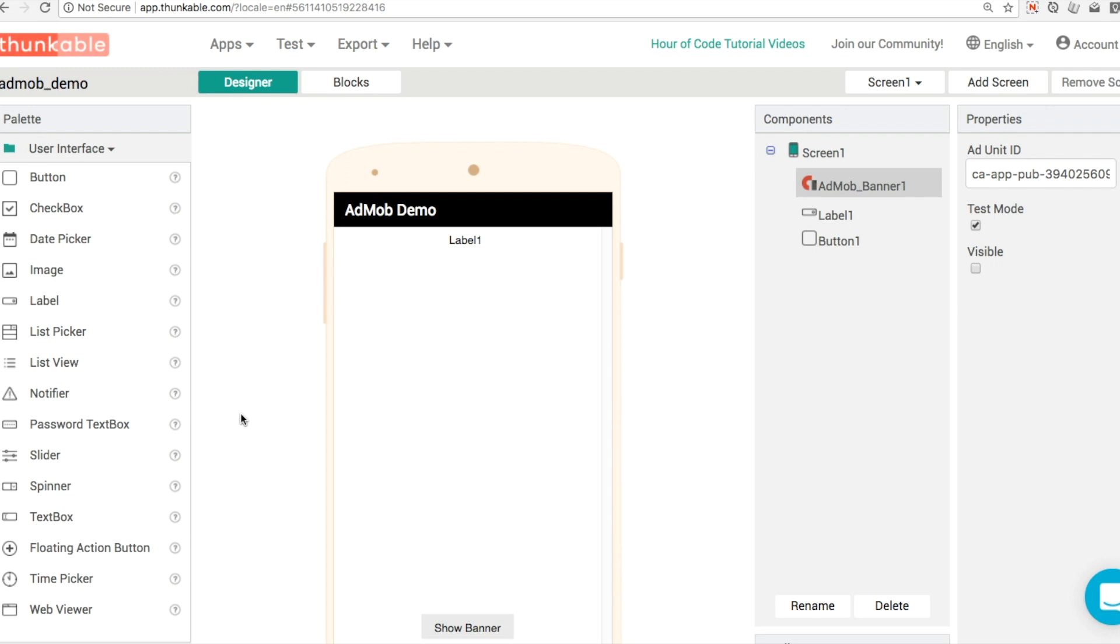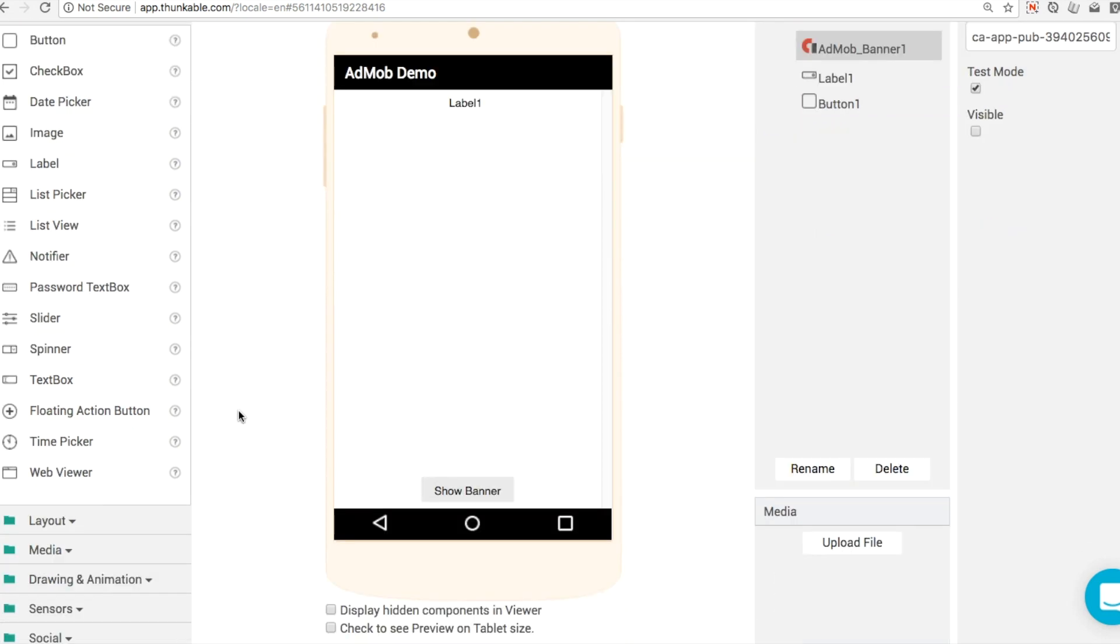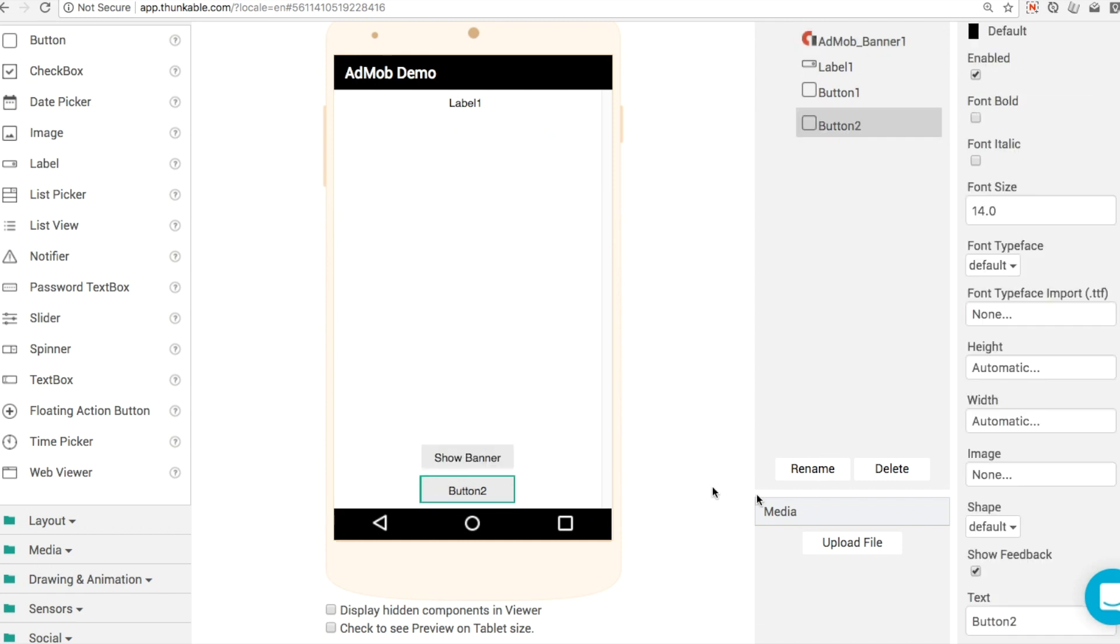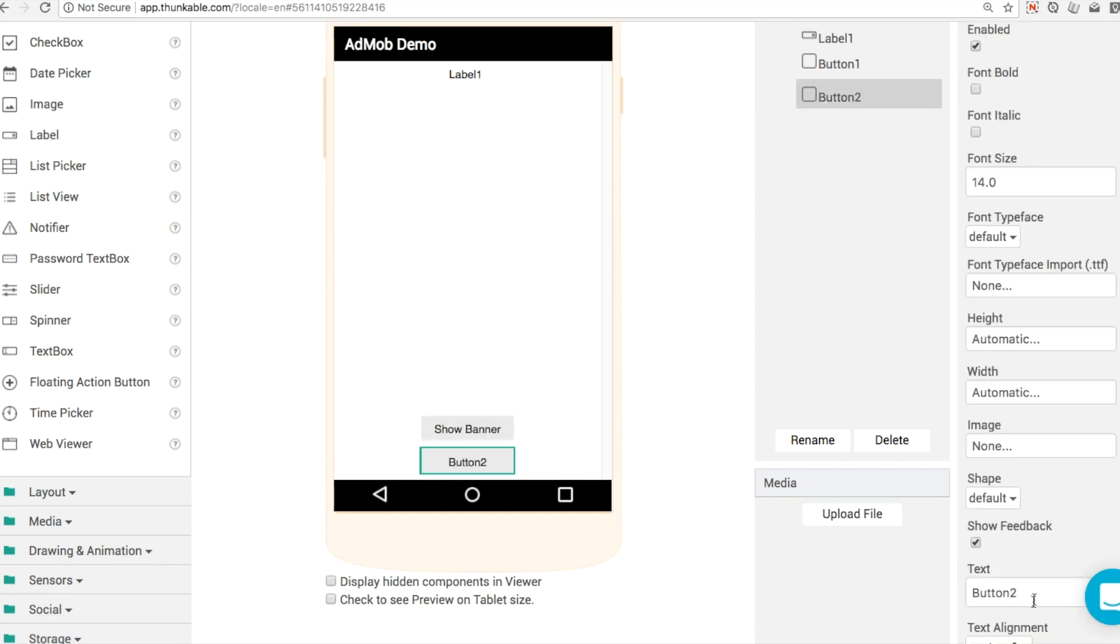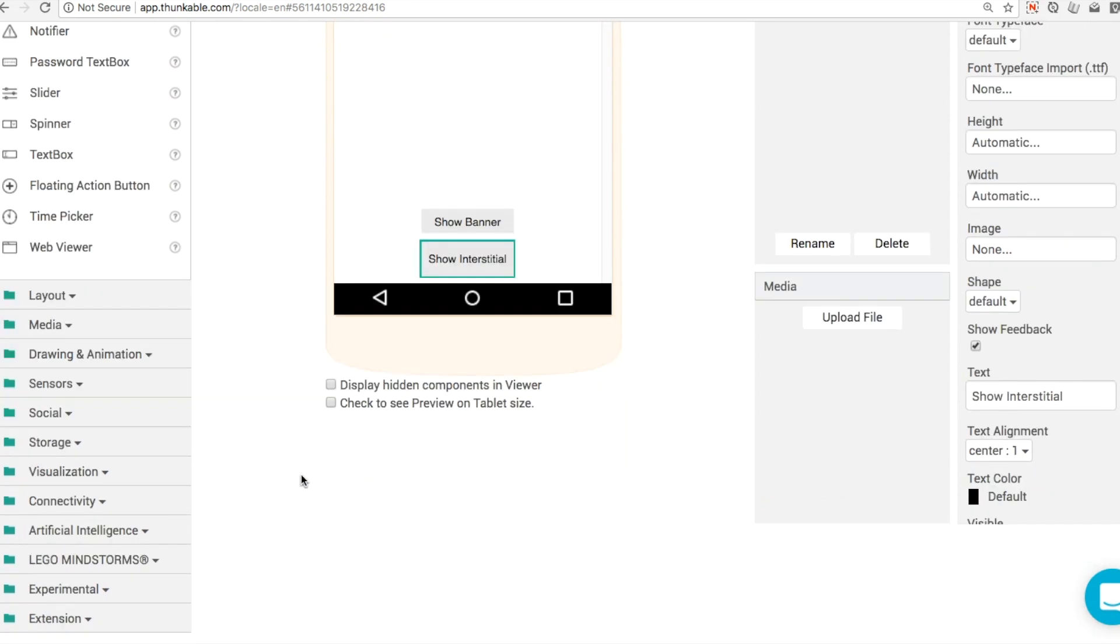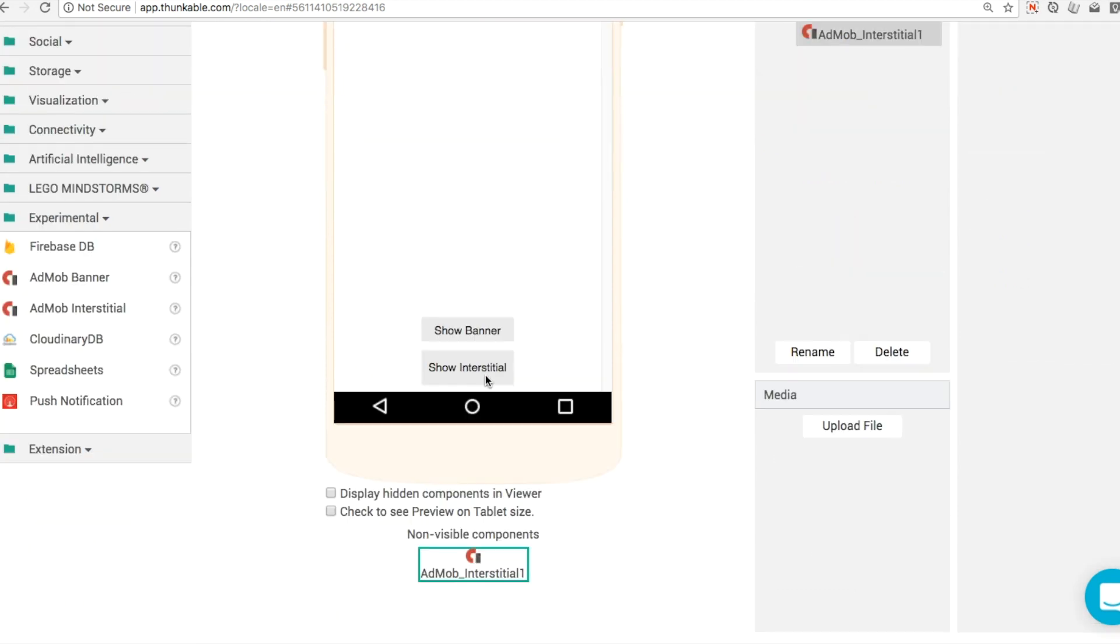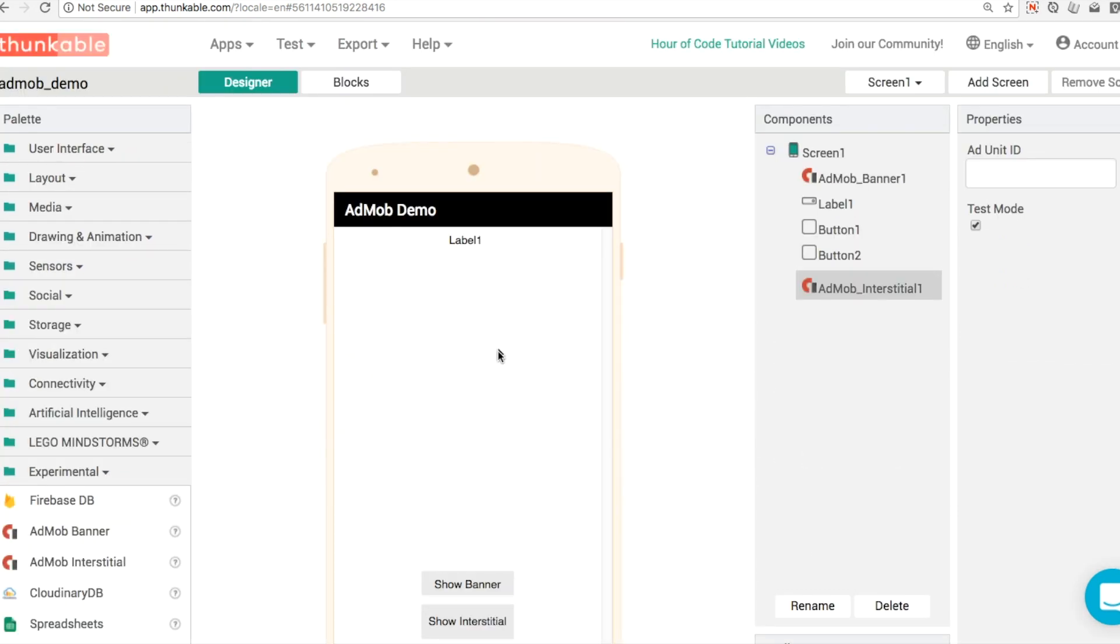Now that we're happy enough with displaying banners, let's put another button in here into our application and we're going to use this one to show the interstitial. Down in our experimental section again, we're going to add in our interstitial. So drag and drop. This one won't appear on the screen. This is a non-visible component. We've come across a few of those before and the same thing applies here.